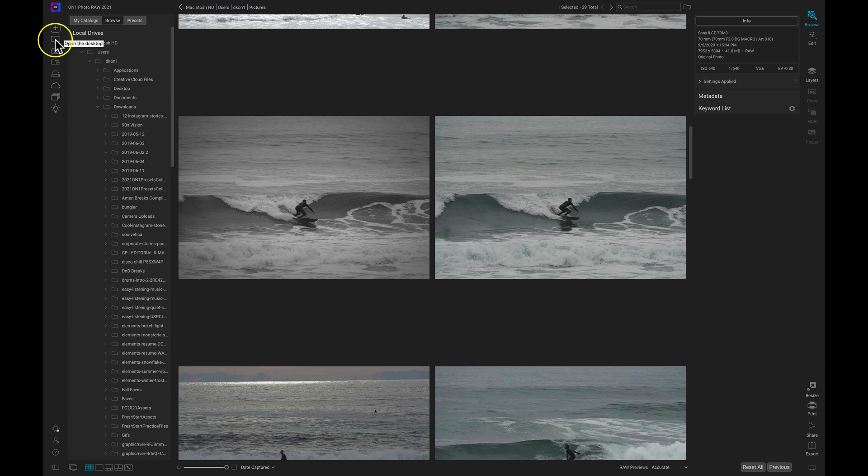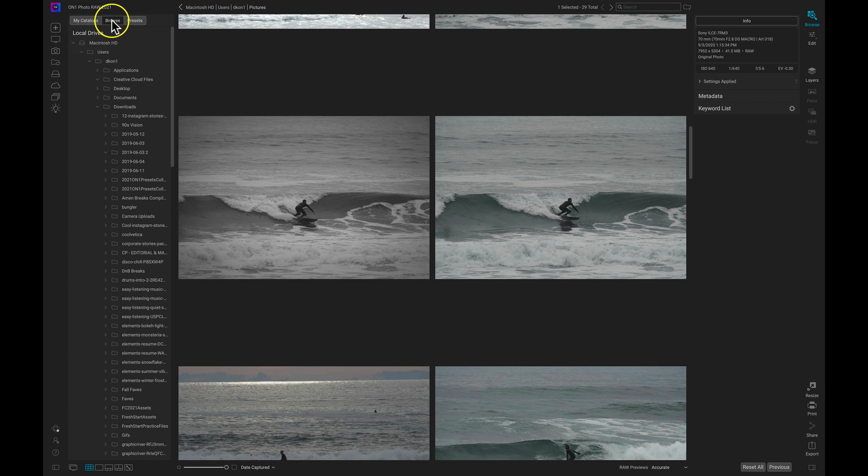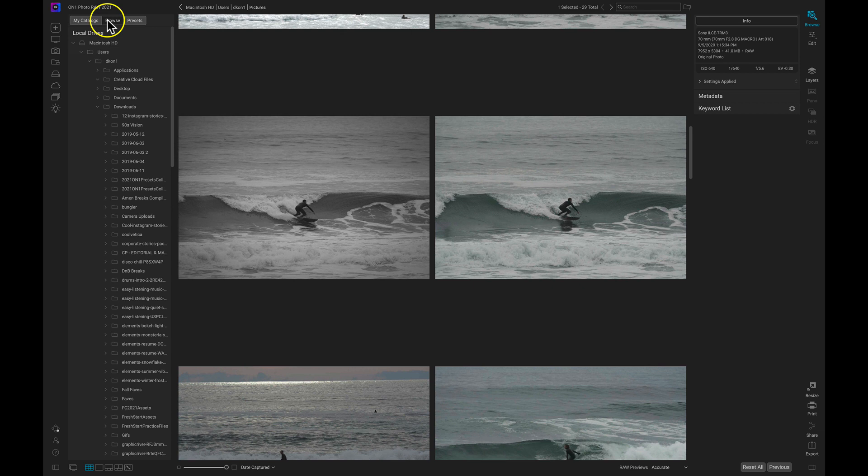To the right of those icons we have these three tabs. And we're only going to focus on this Browse tab here. The Browse tab is a very important tab for when we're looking through different folders in various drives on our computer.